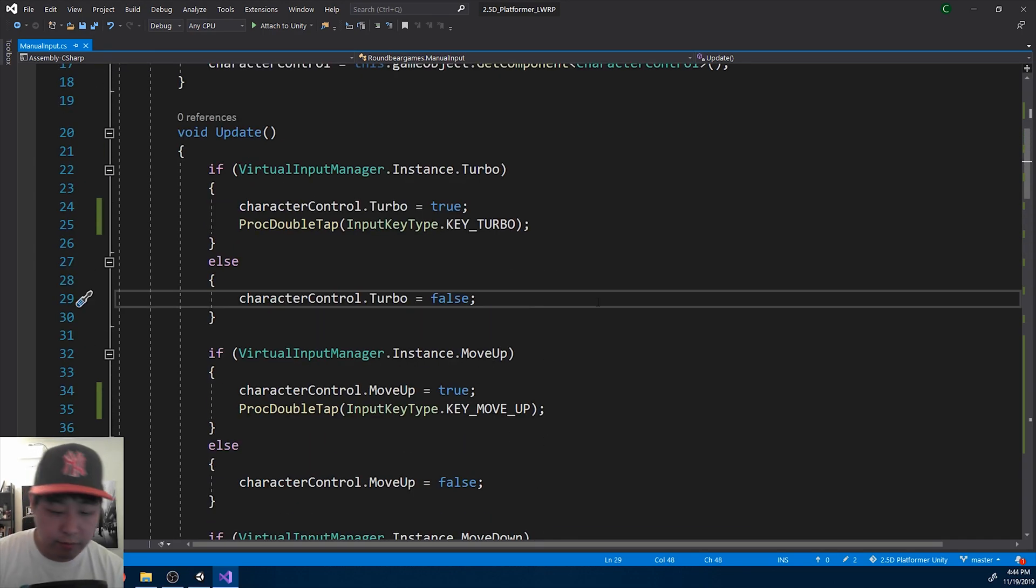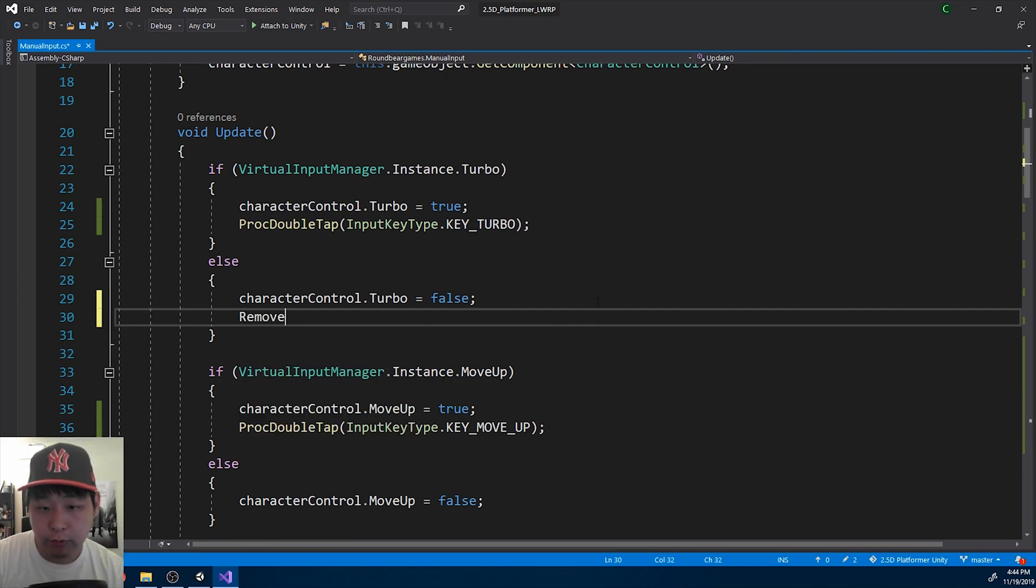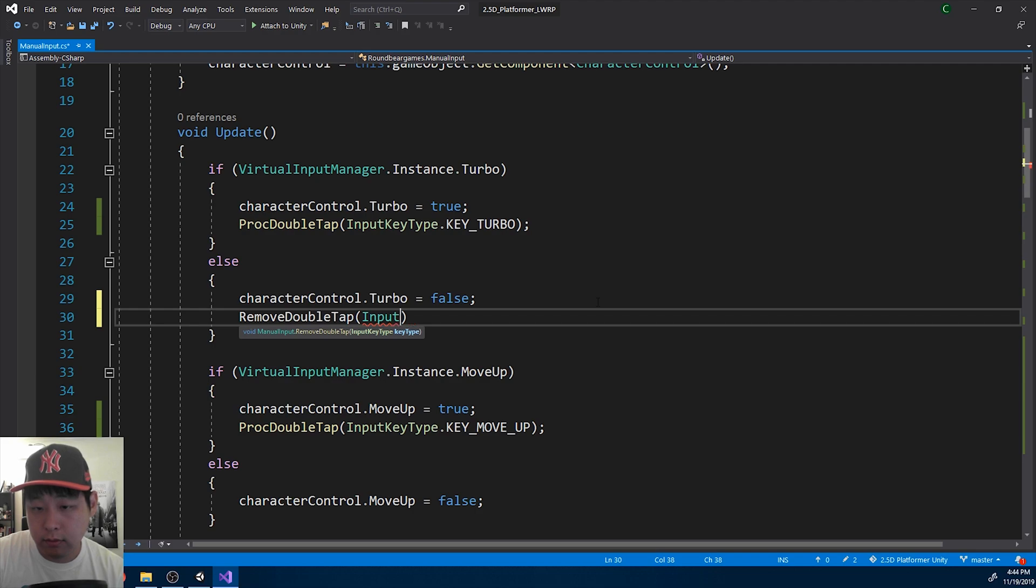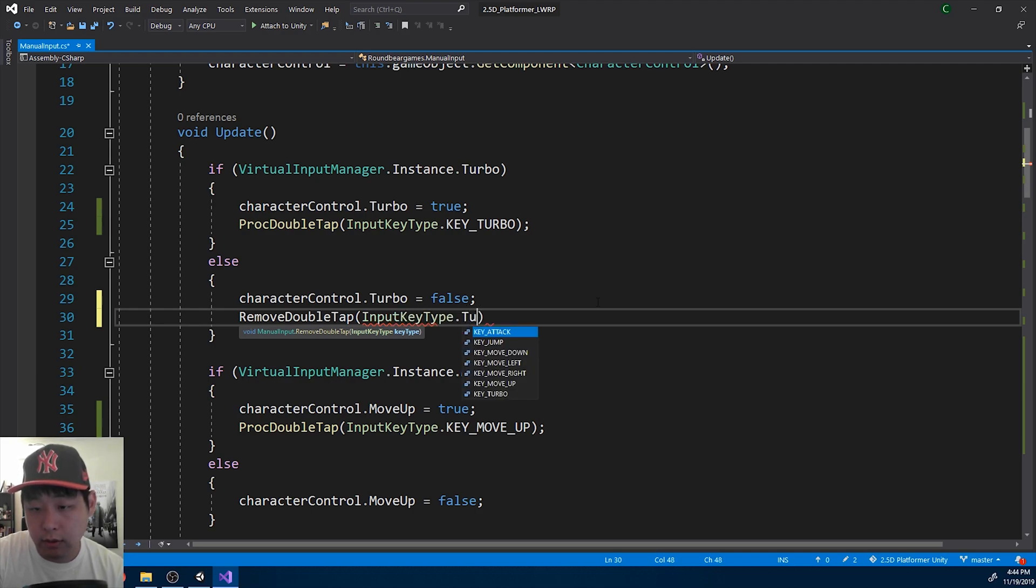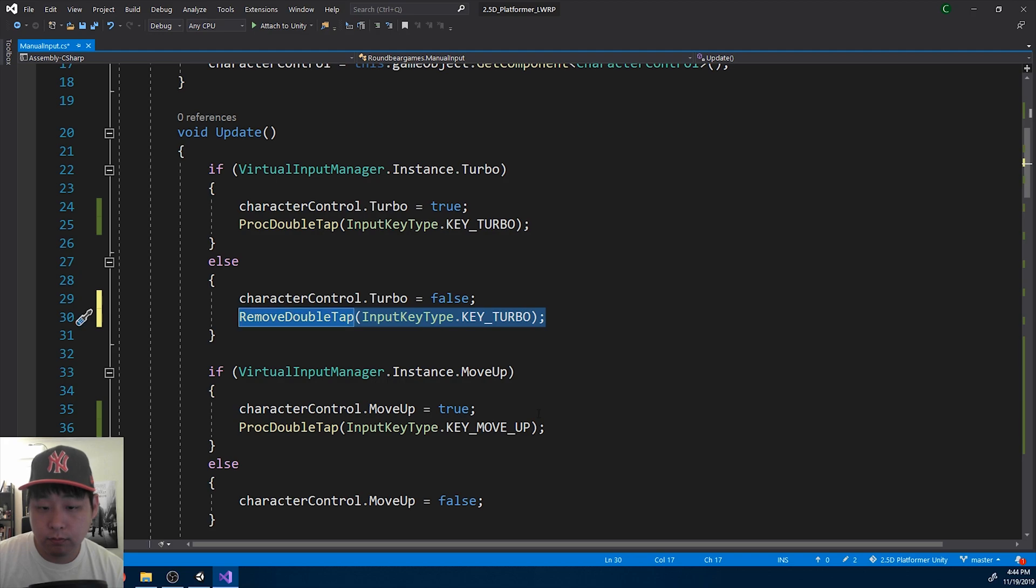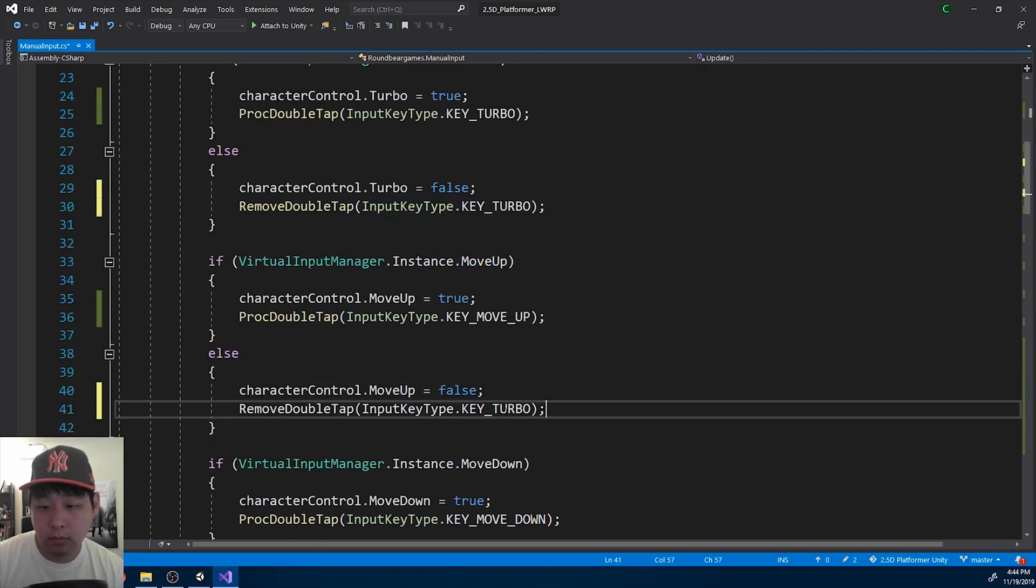And we do the same thing with the removal. Now we remove double tap. Again, this is turbo. Move up.